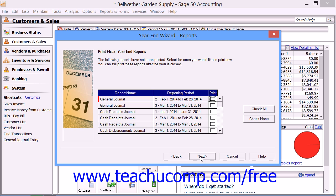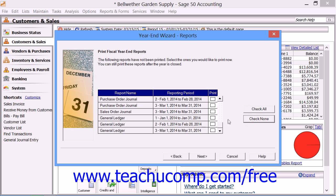The next screen is the Print Fiscal Year-End Reports screen. So that you have a proper audit trail for your company, Sage 50 strongly recommends that you print all fiscal year-end reports. You cannot do this once this process is complete. However, if there are any reports that you don't want to print, you can deselect the box for that report from the table in this window. When you click the Next button to continue, all selected reports will print to your default printer, so you should check toner and add paper before clicking Next if needed.